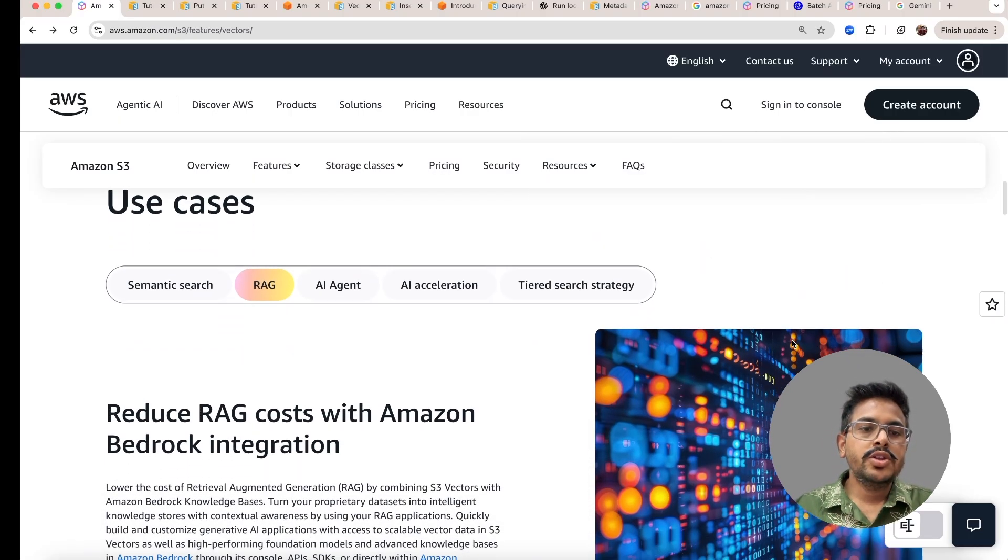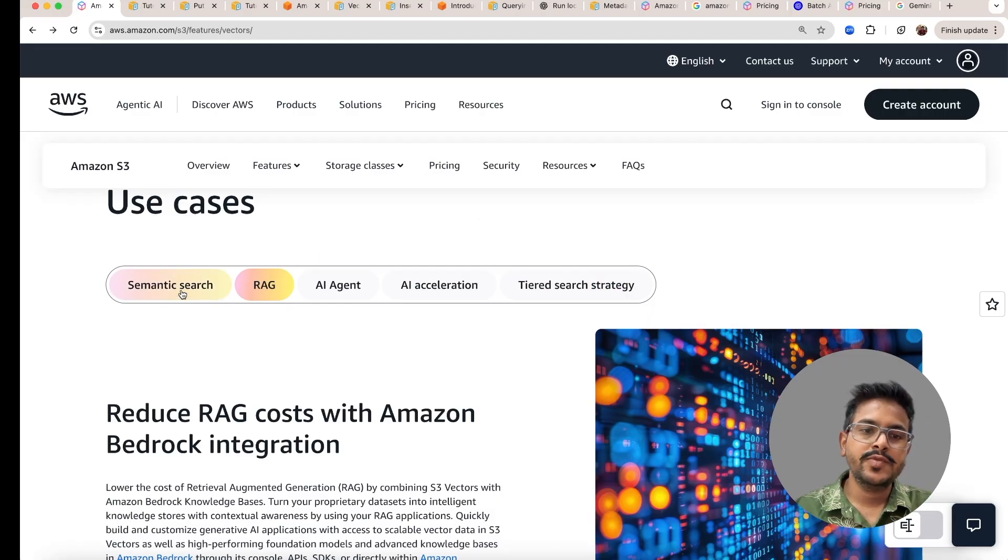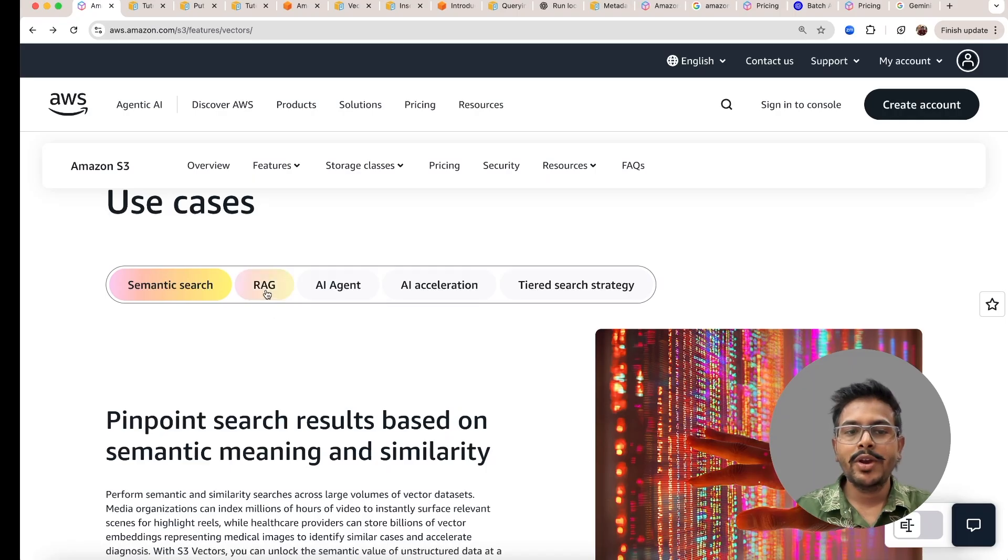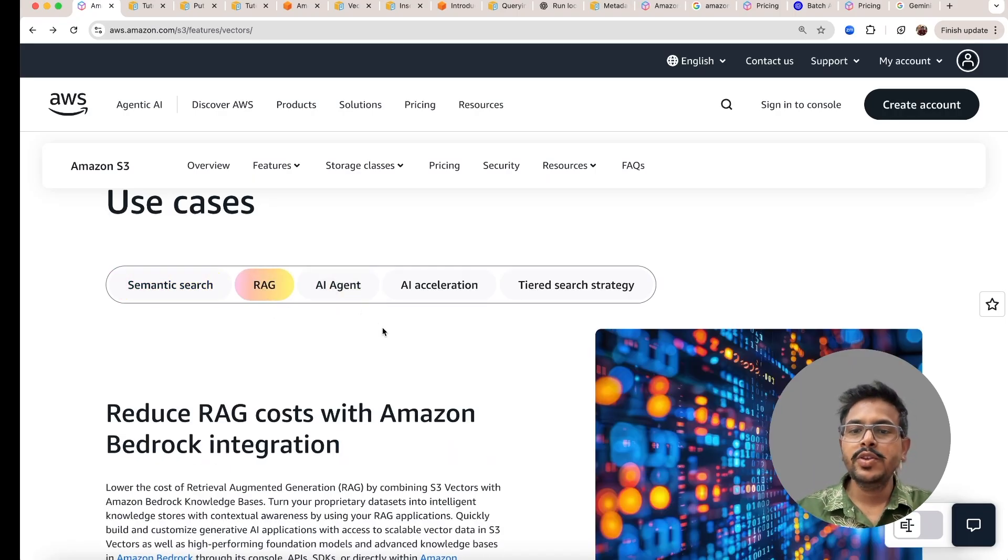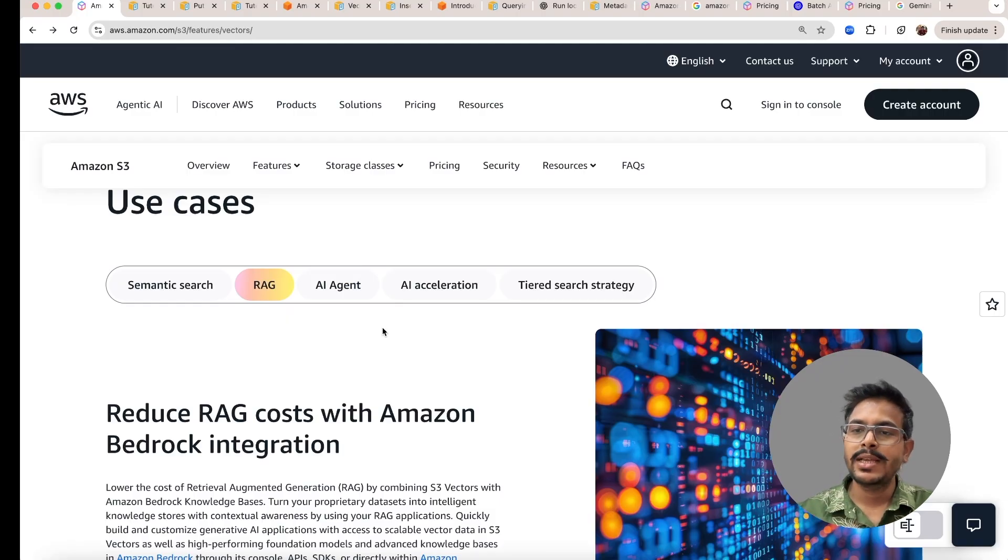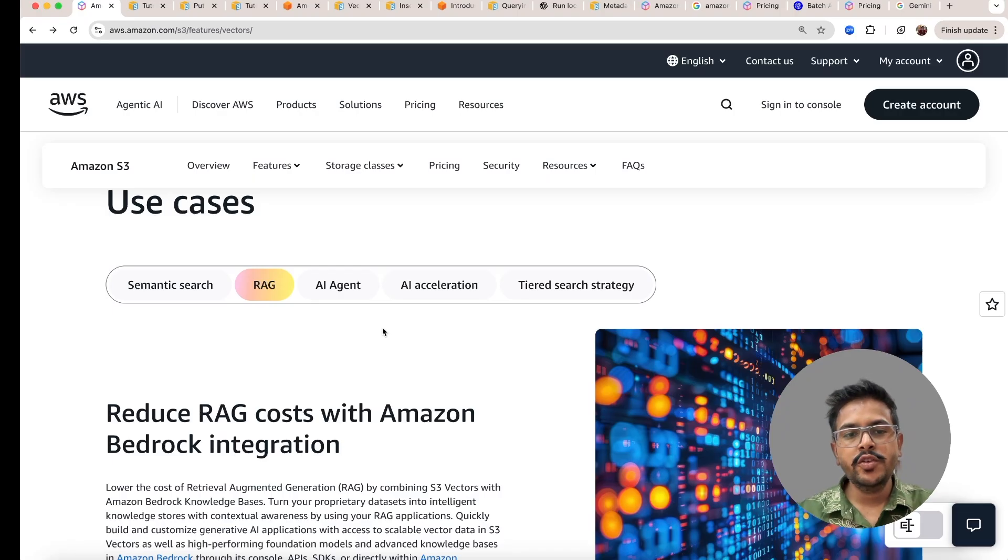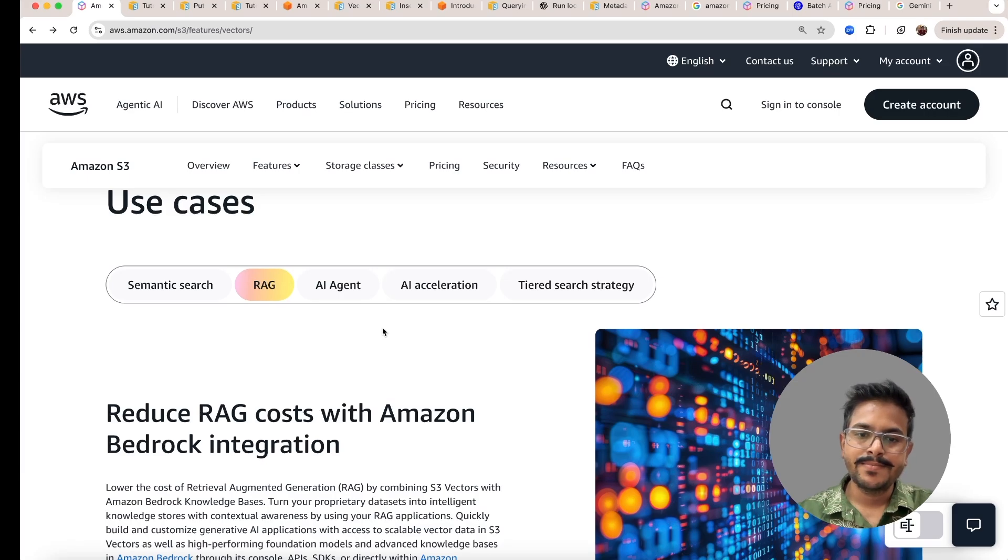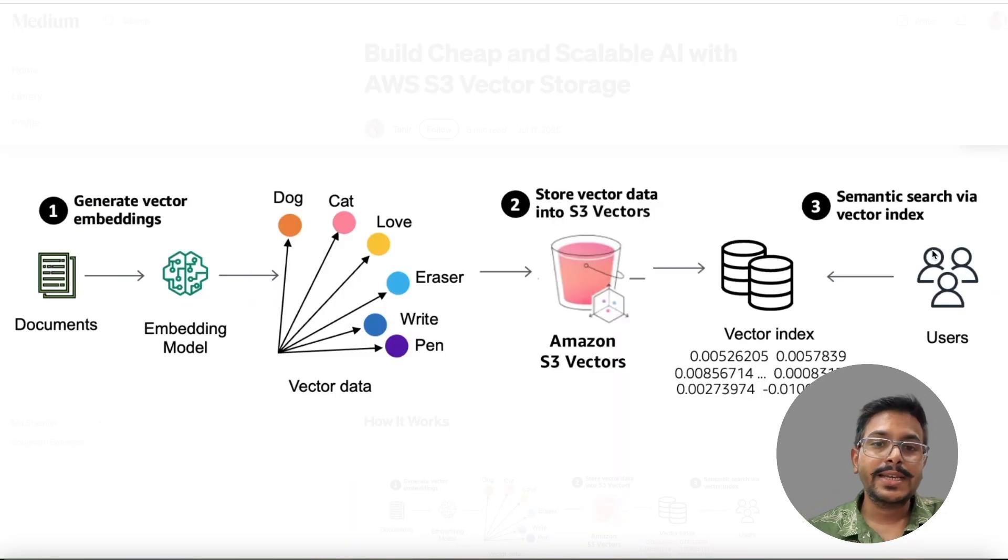The use cases where this particular video could be useful is if you are implementing semantic search, you are implementing RAG, or AI agent, or whether you are trying to understand how to make the tiered search strategy. This video will help you to understand the S3 vectors and its implementation. Now let's understand the overall architecture of this S3 vector search.